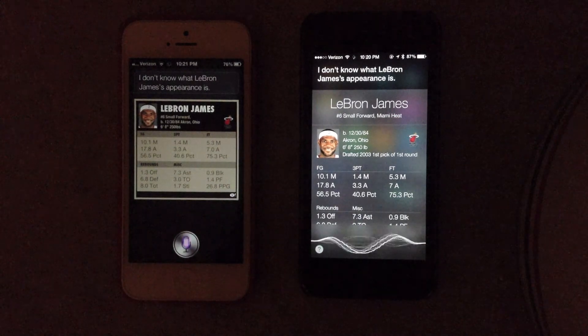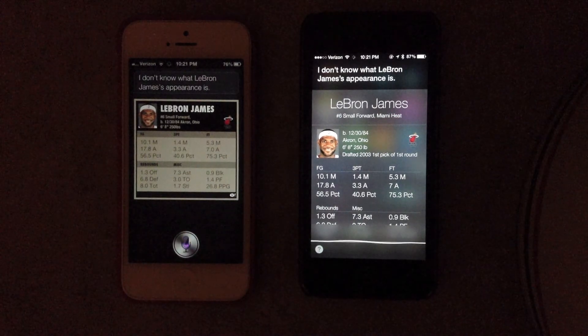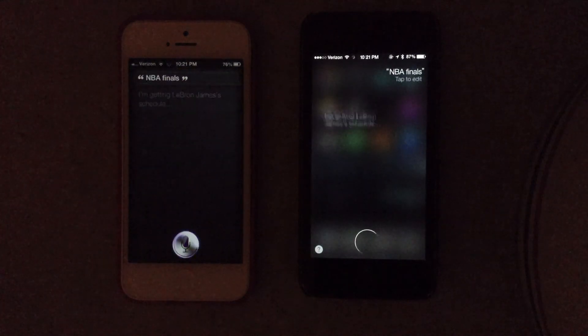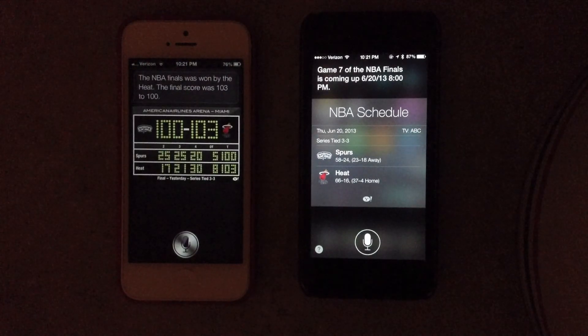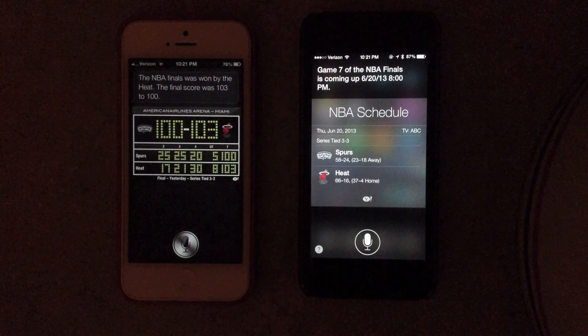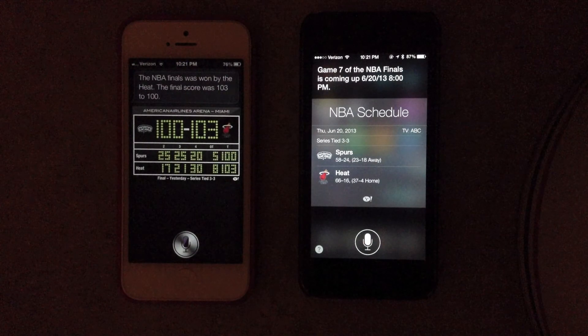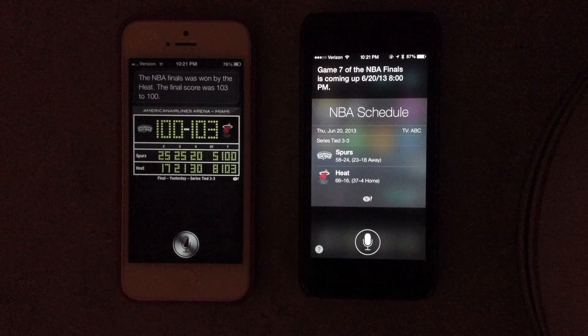NBA Finals. Game 7 of the NBA Finals is coming up June 20, 2013, 8:00 PM.